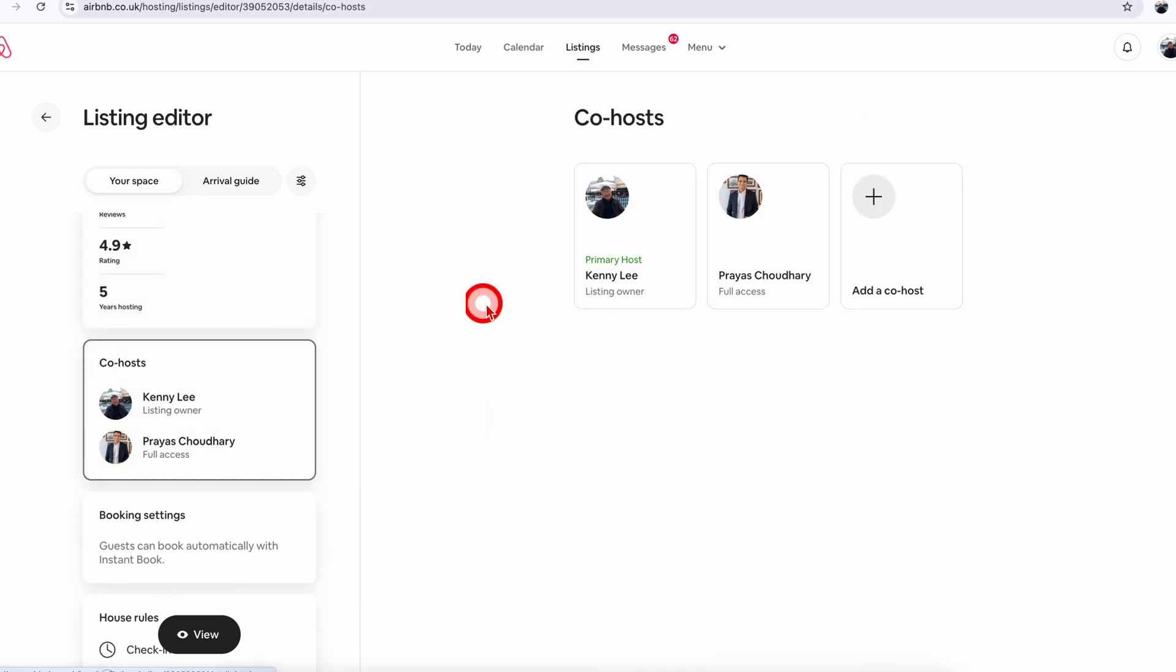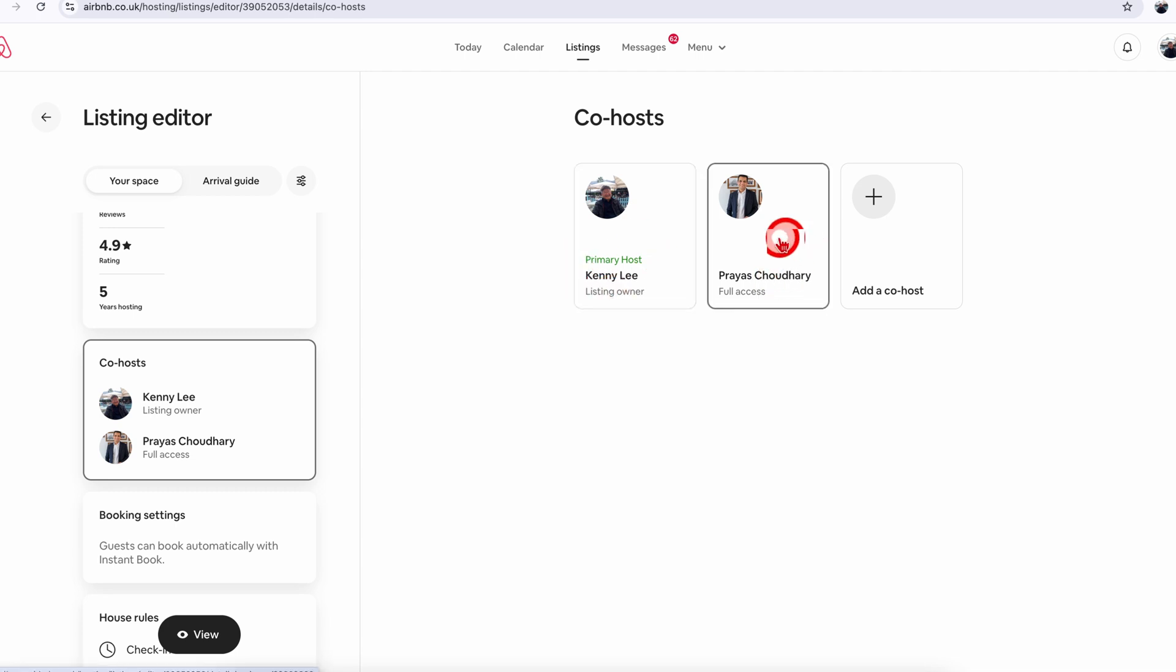Click on this and on the right-hand side you will see the existing primary host. I'm a co-host on this account, and if you want to add someone else, you will click on 'add a co-host' plus option here.